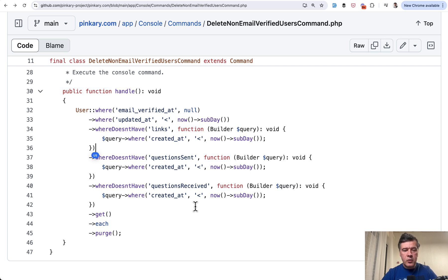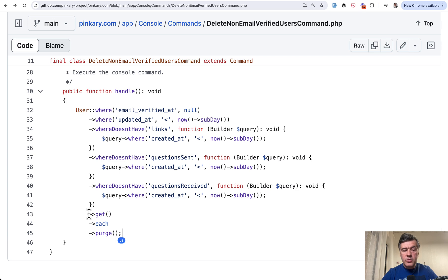This is kind of eloquent almost basics. And now we're getting to this part. And why is it doing three things? Get each purge.